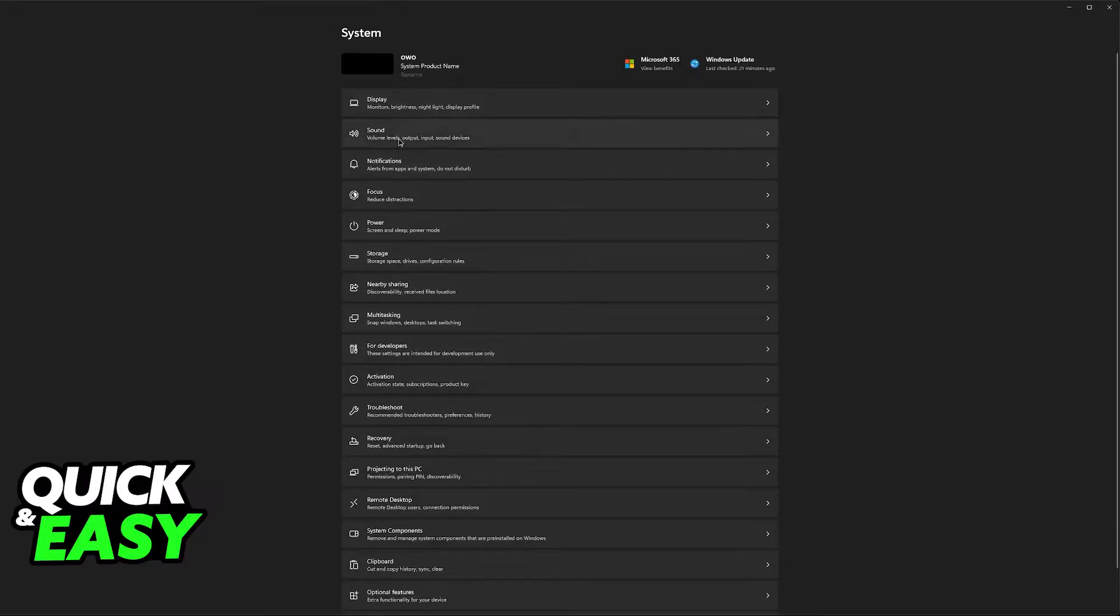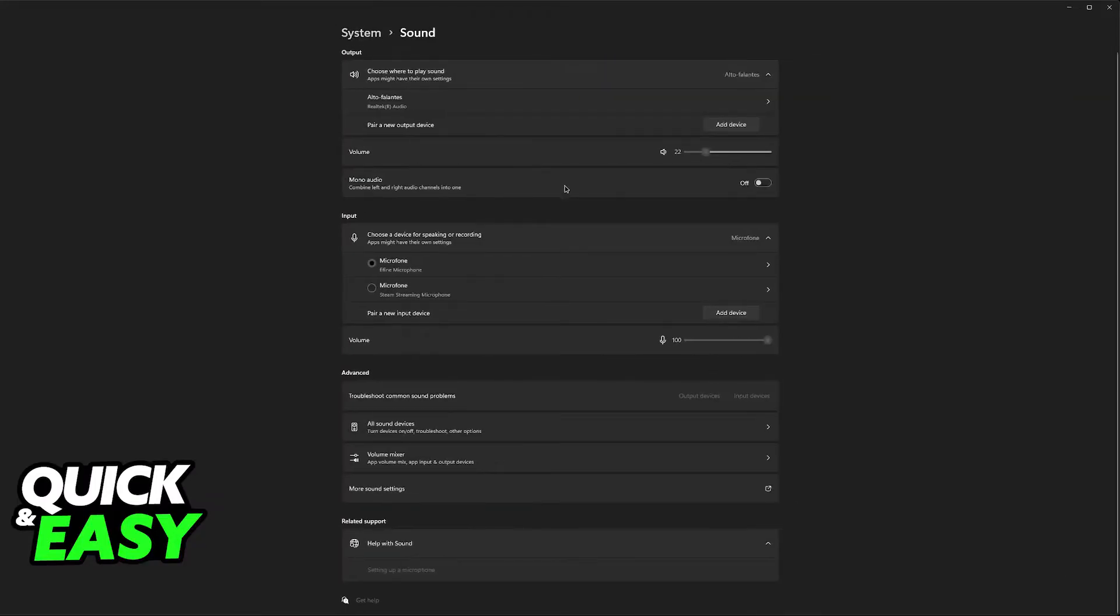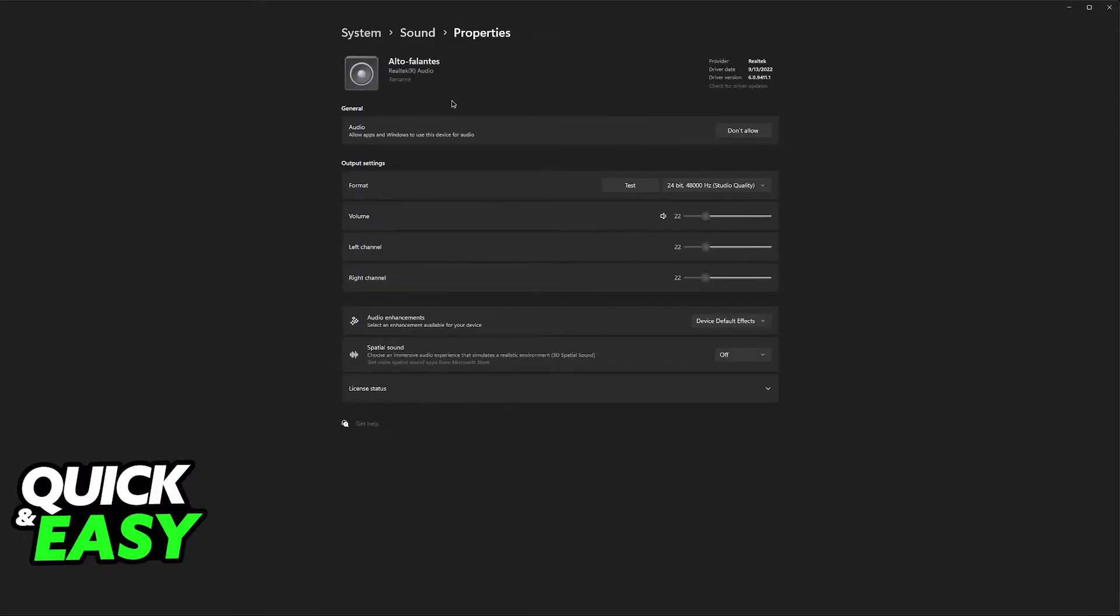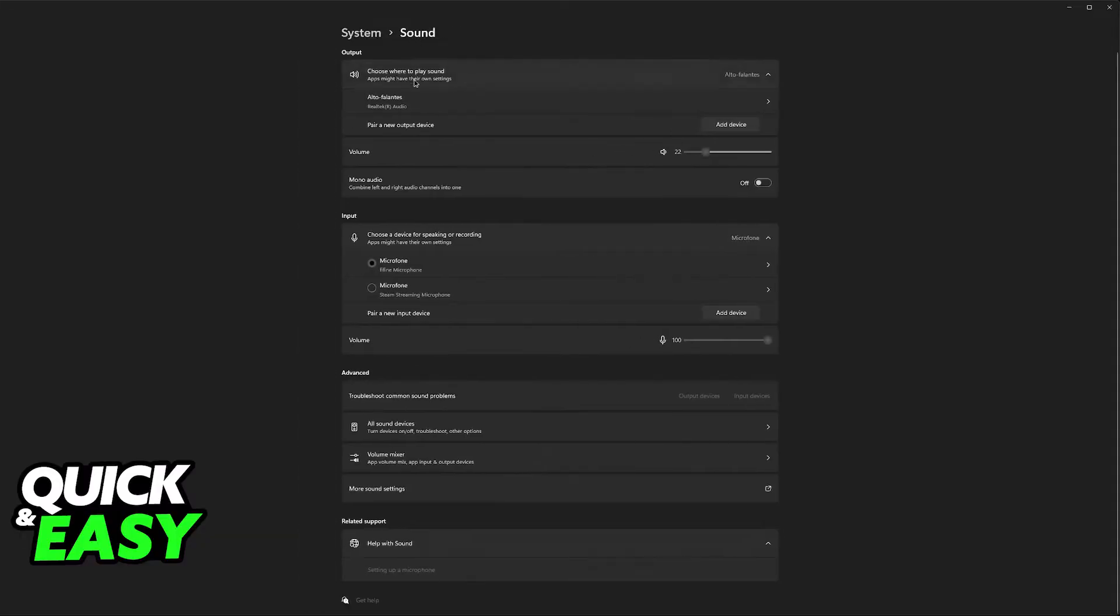You will be able to go into system and then sound. Inside of sound, you have to check the output and input devices. Output is going to be what you hear on the headphones. Make sure that it is set up properly and you can examine it if necessary.